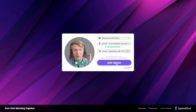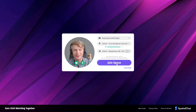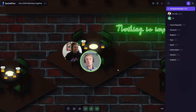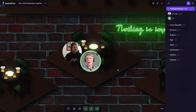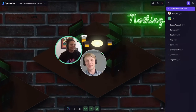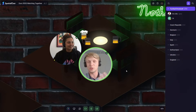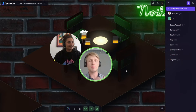Hi guys, welcome to SpatialChat — another episode on how to use the space. We have Oli from Confi today. This is the second episode with Oli. Hi Oli, how are you today? I'm great, thank you. I'm so glad you're here sharing your case study on how to use SpatialChat for sport. Can you give me a brief description of what this is and what you came up with?